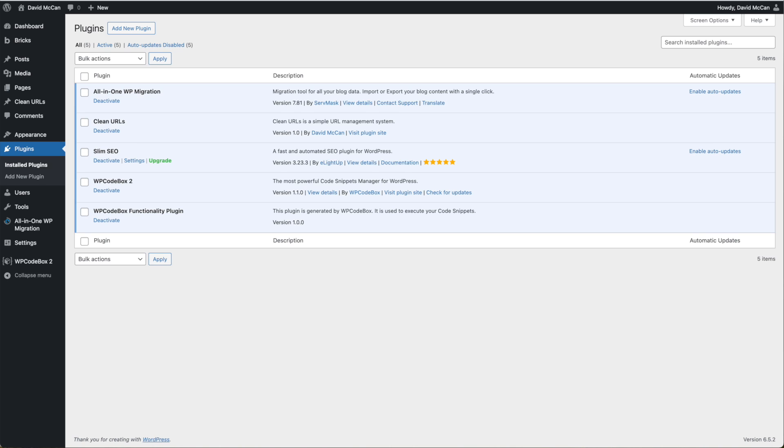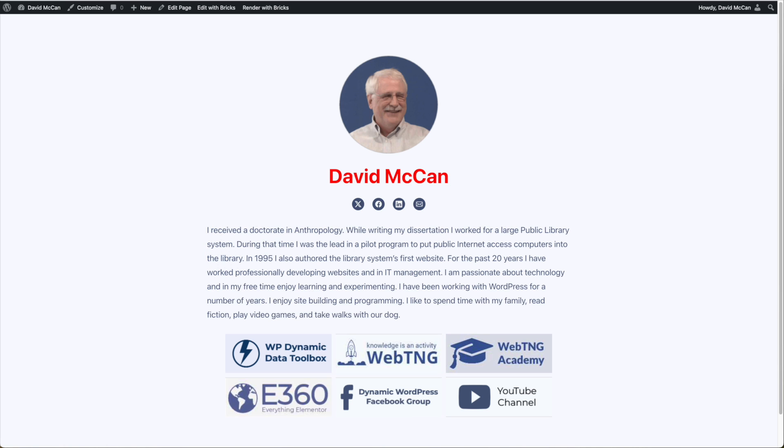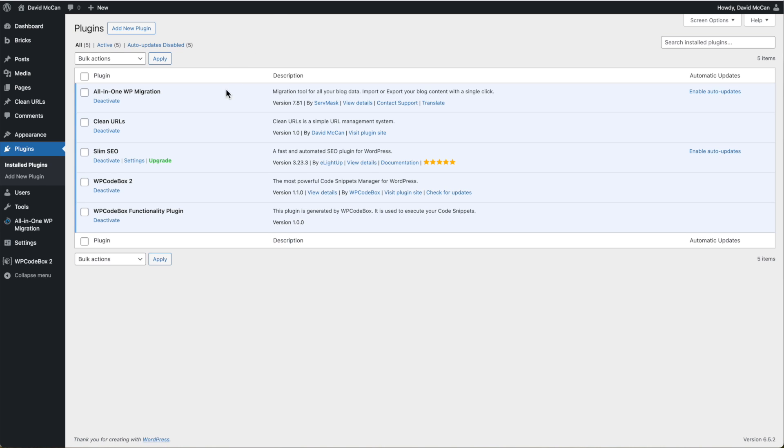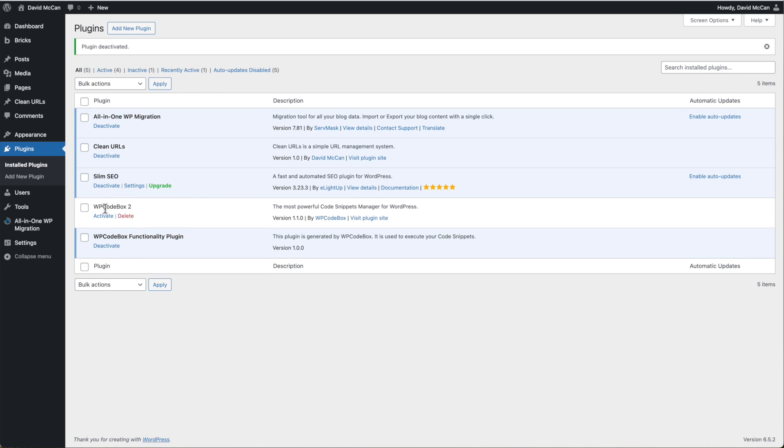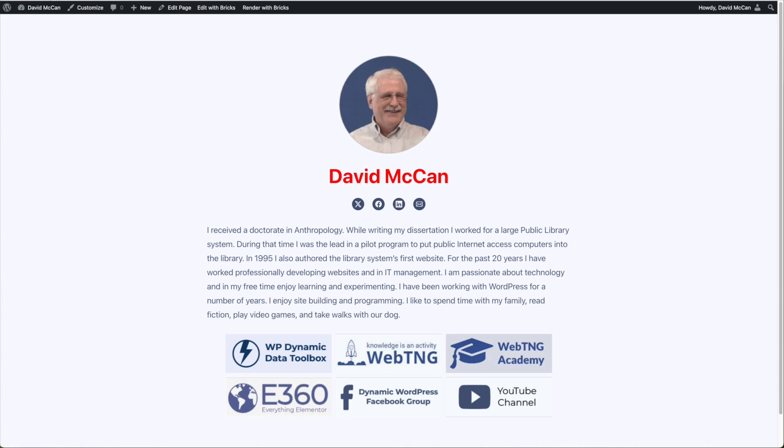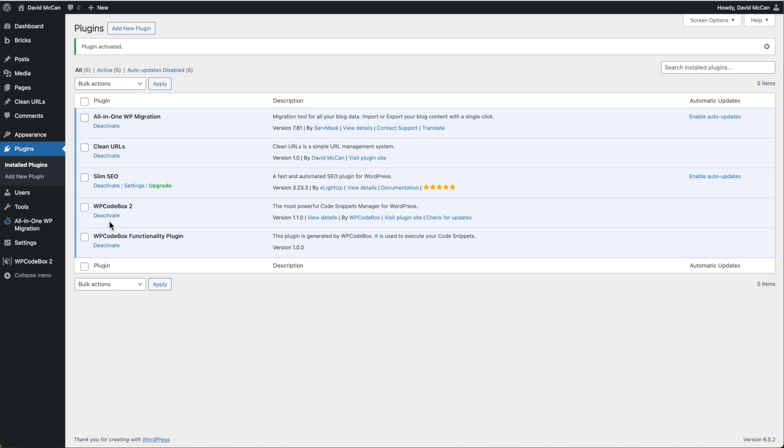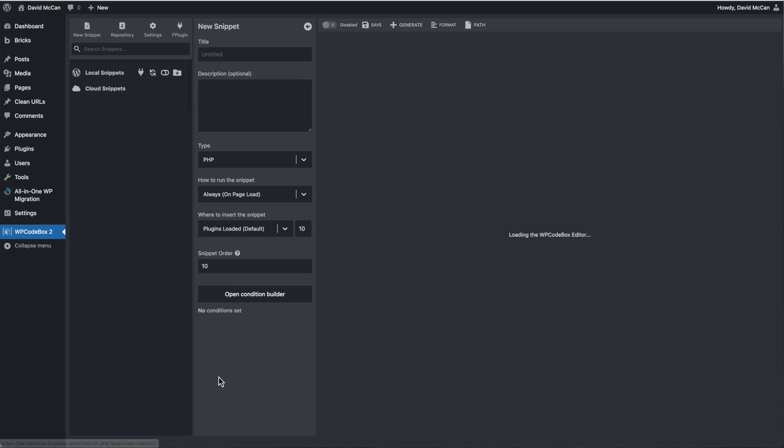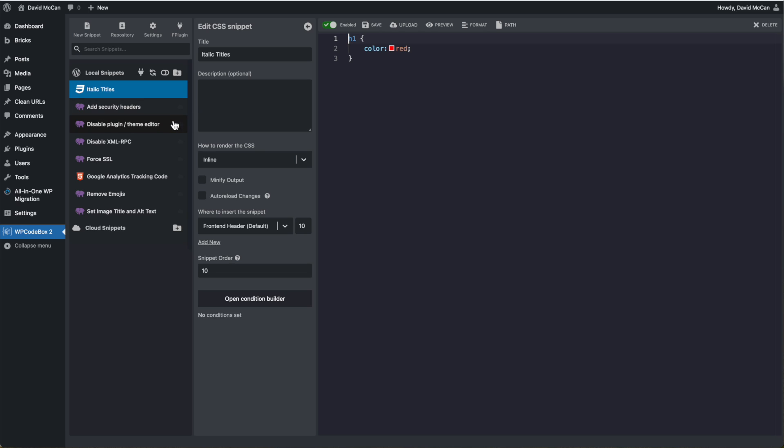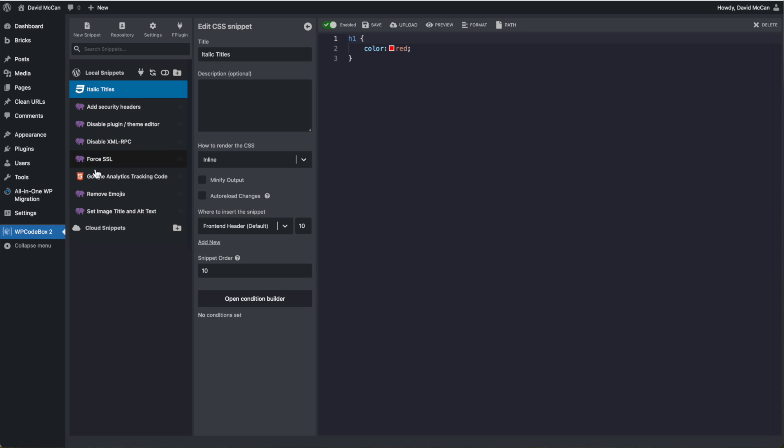Okay, so if we go to the front end of the site, we see that our code snippet to change the H1 is active. If we deactivate WP code box, the kind of core plugin, and go back, we see that this still works. So we know that our functionality plugin is working. So I think we would use the functionality plugin here so that we could test out our scripts and make sure everything was working. And when we were done, we disable or remove WP code box.